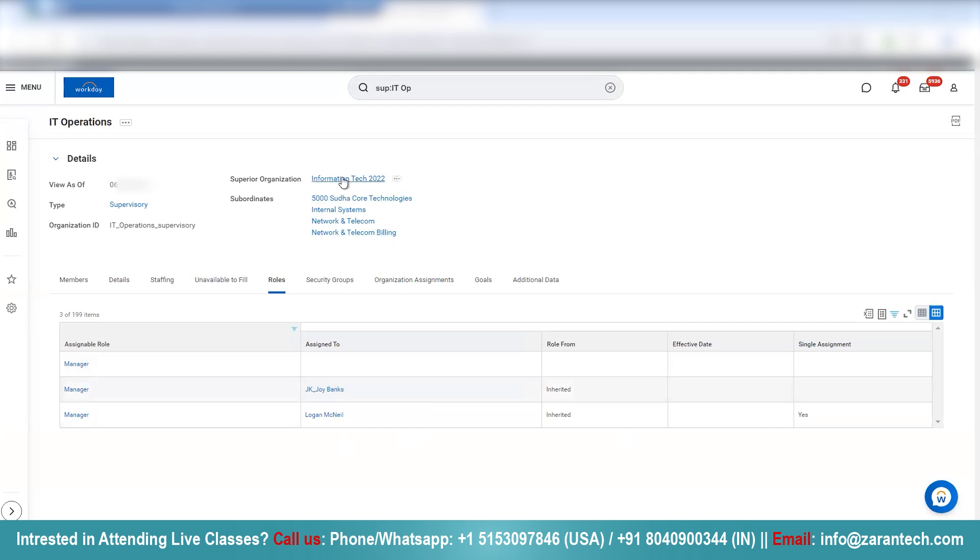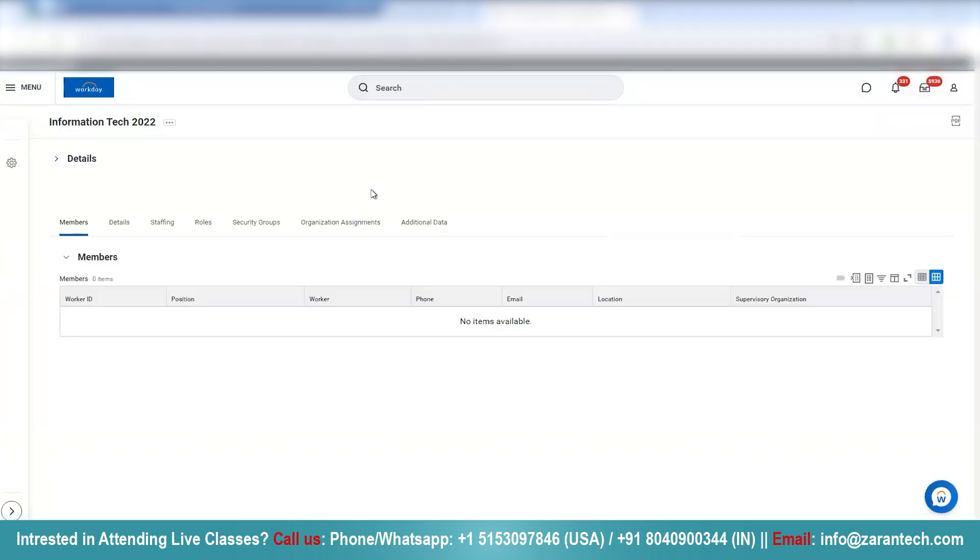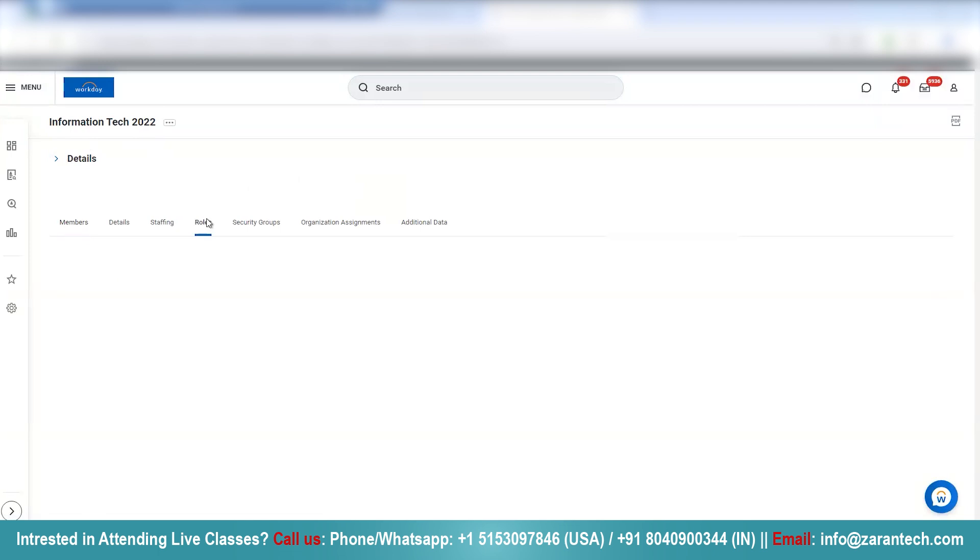Let me open the Information Technology in another tab, and I'll show you. So this is Information Tech 2022, a superior organization. And if I go to roles and I look for manager role.